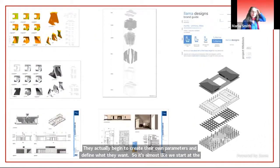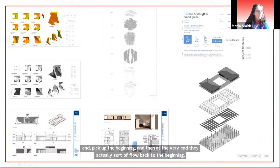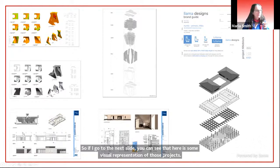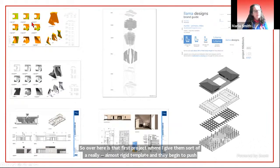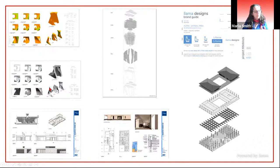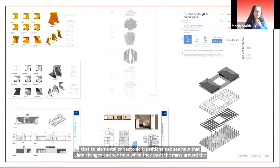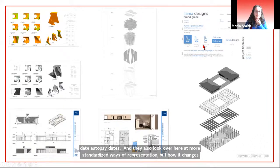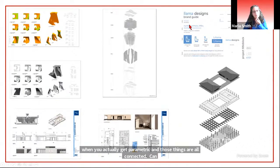Here's a visual representation of those projects. The first project is a really rigid template where they begin to push data into it — the data would be masses, and the template begins to analyze those masses. They understand how to control how they're dissecting that mass and they're getting data pushed back and forth. They also transition to elemental or tectonic transitions and see how the data changes when they push the mass around. On the right-hand side is the template creation, where they start making their own parameters and defining their own environment.